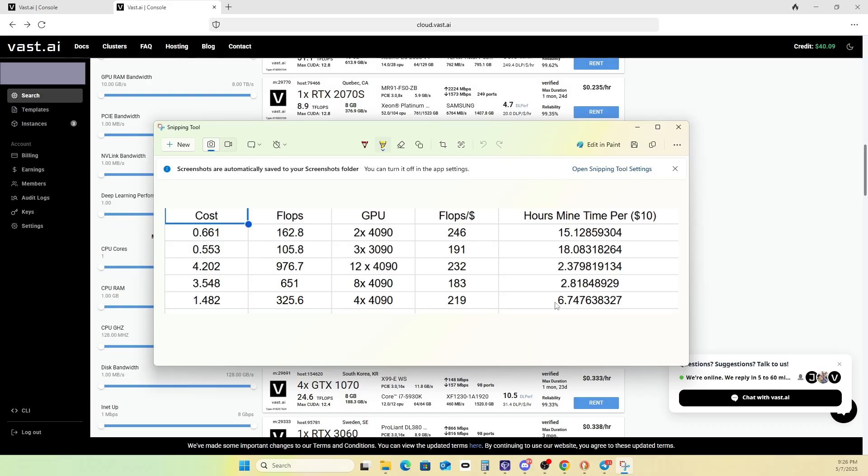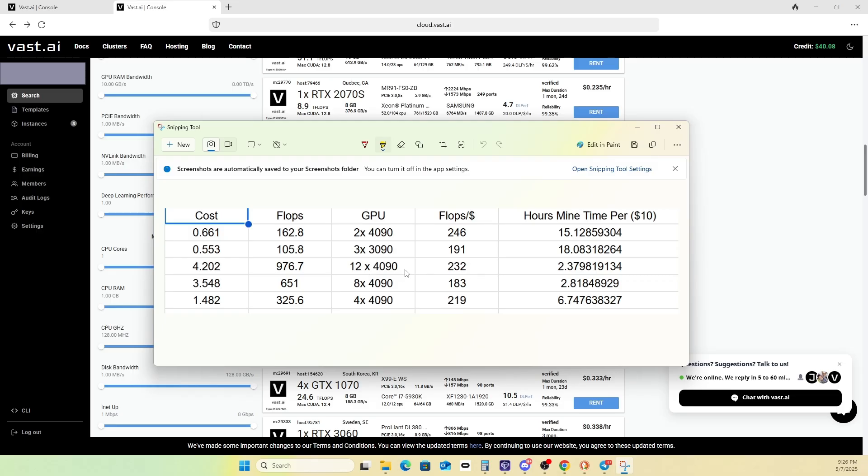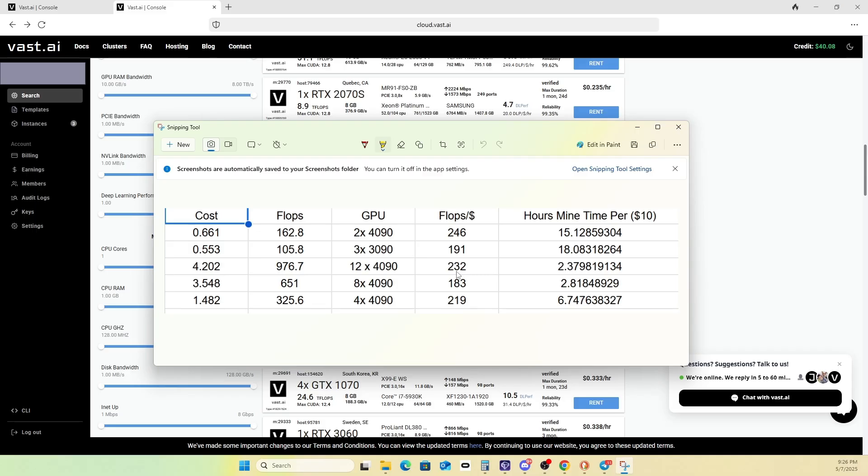I broke this down even more for how long you could mine off of $10. In the case of the 2x4090 rig, you can mine for 15 hours straight. And then with the 12 4090s, you can only mine for two hours. So kind of the same amount of compute power is being used. However, it's distributed over a different period of time, depending on how powerful the system is.